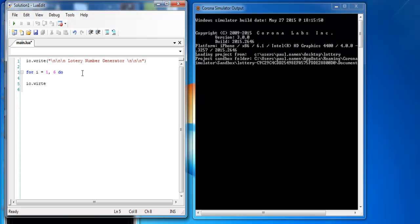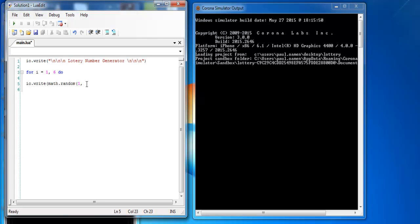IO dot write, and we need to use math function, math dot random. Okay, and the lottery number, you only allow six numbers as you can see, and all of the numbers also start from one to 59.